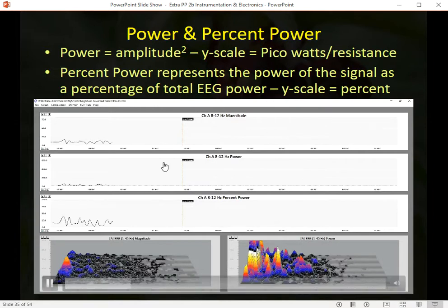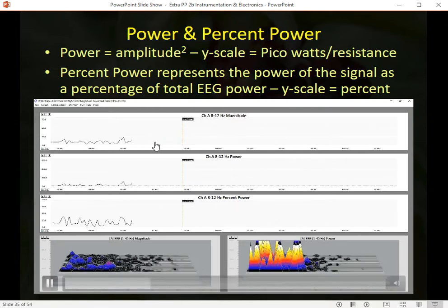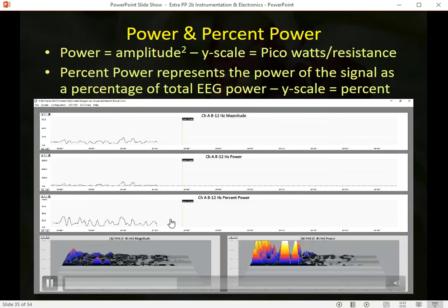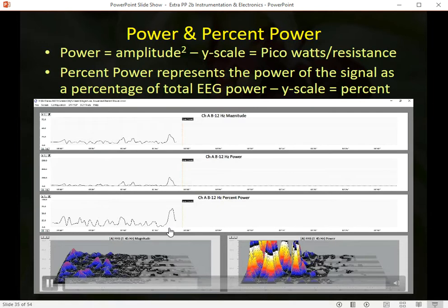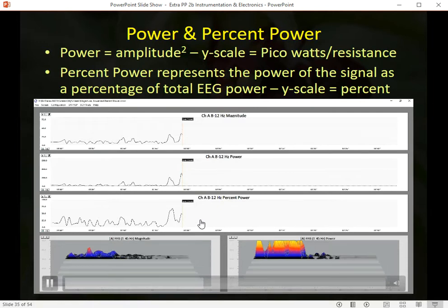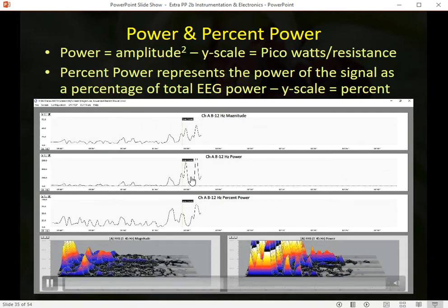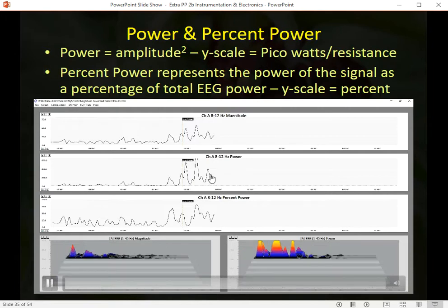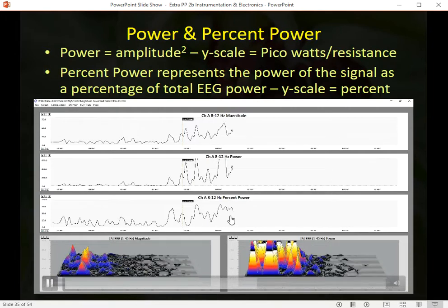We can watch amplitude or magnitude, power, and relative power all change together, but at different rates — because the power value is squared and the percentage is representing a proportion of the total.